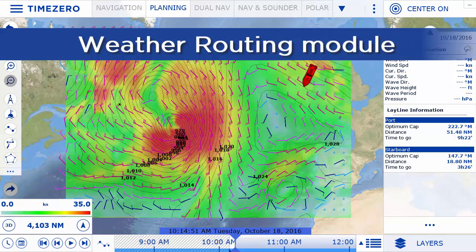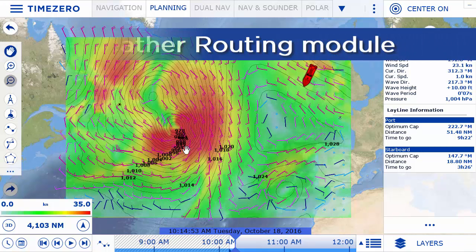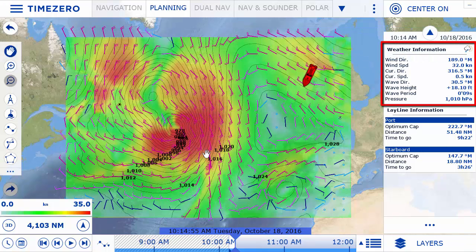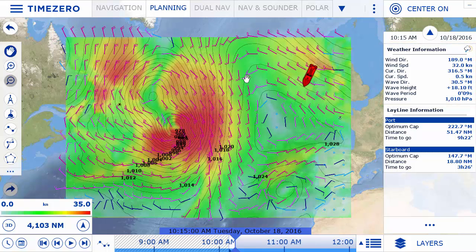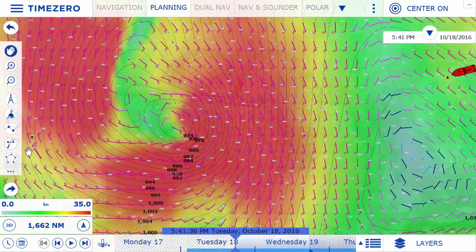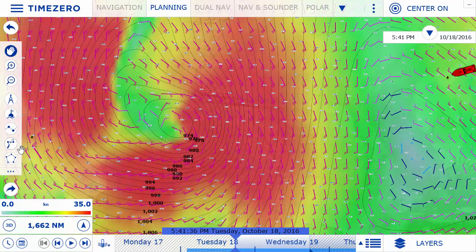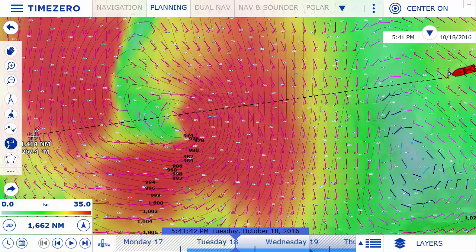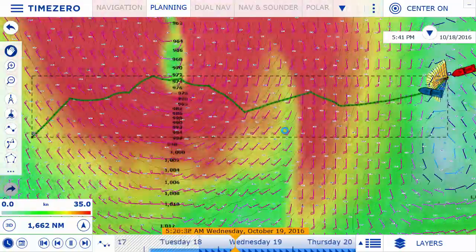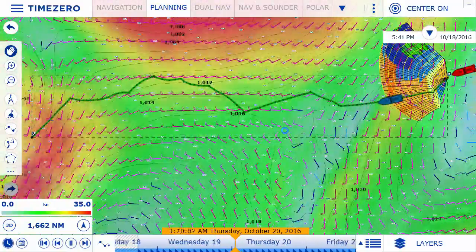The weather routing module is designed to find the best route for a sailboat. It takes into account the forecasted wind, waves, and currents, as well as the characteristics of your sailboat and the weather forecast, otherwise known as polars. Using the weather routing module is extremely intuitive — once the weather forecast is visible on screen, simply select the weather routing tool and select a point of departure and arrival. TimeZero Navigator will do the rest, calculating the best route in no time.